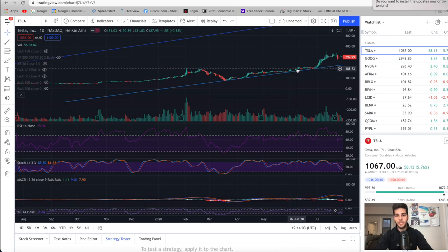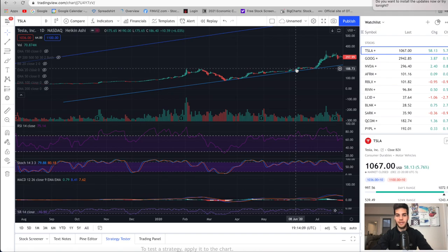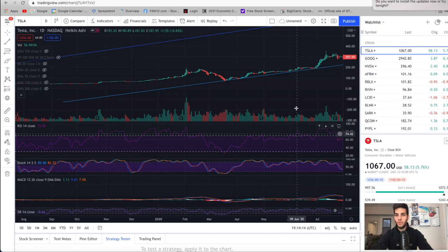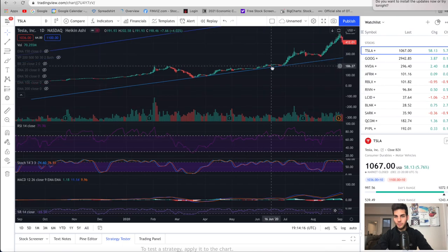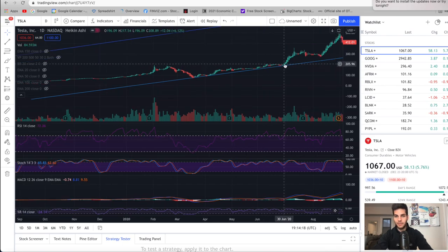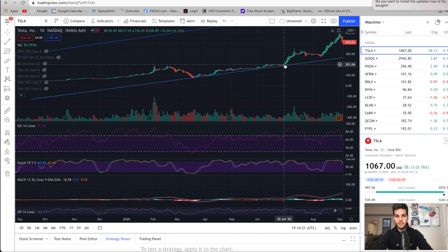When's the first time we got to 180? Right here, 188. We hit a new all-time high June 8th. June 8th, the RSI was at 75. We dipped below and traded around this range. When's the next time we had an all-time high? Right here at about 200. The RSI was at 72 on the daily chart.